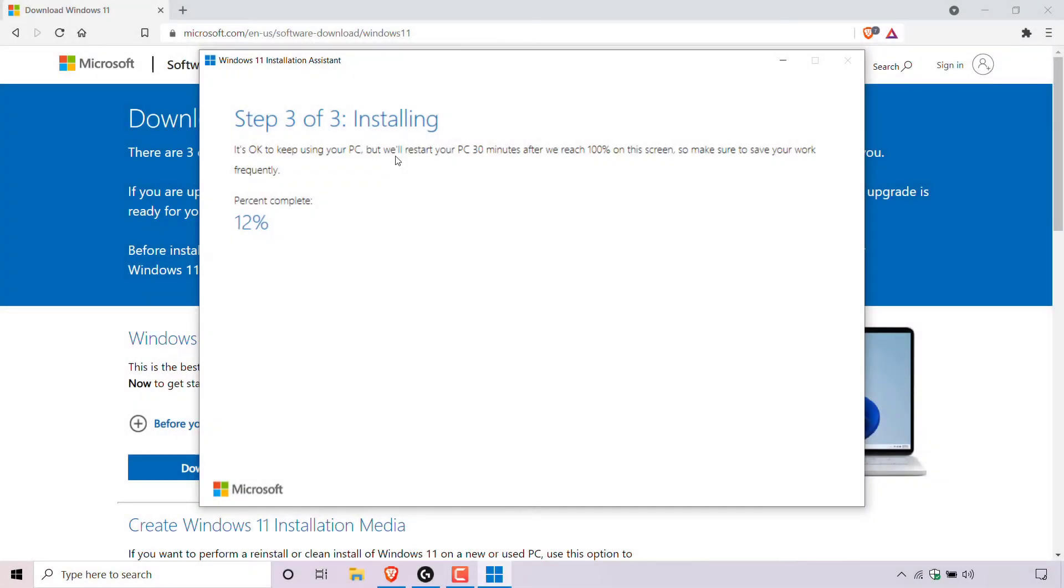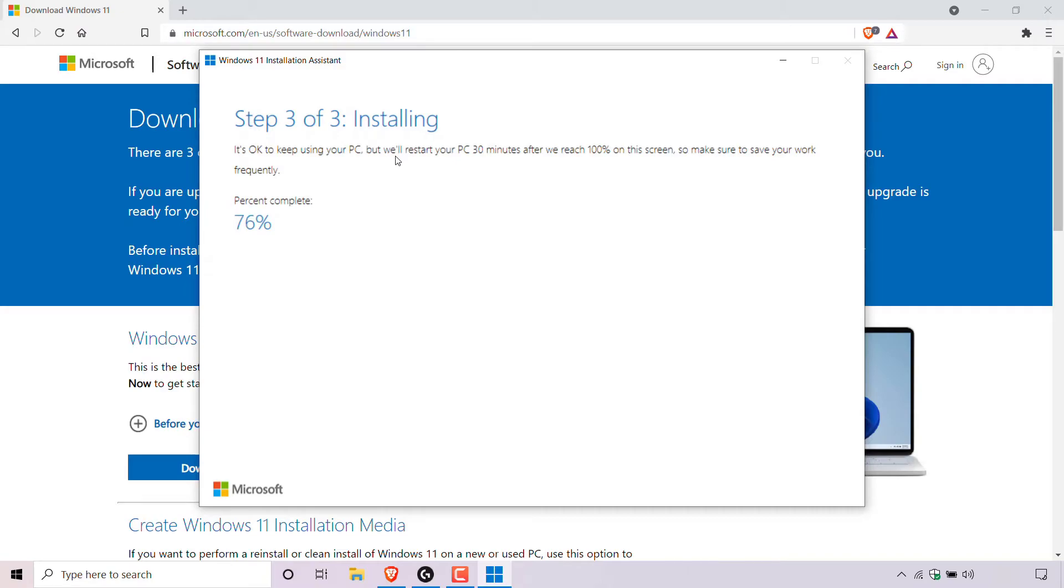Alright, I'm back again and as you can see we're on step three out of three: installing. It's okay to keep using your PC but we'll restart your PC 30 minutes after we reach 100% on this screen so make sure to save your work frequently and underneath you have the percent completion. So keep that in mind, your PC will be restarted after 30 minutes once the installation has reached 100%.